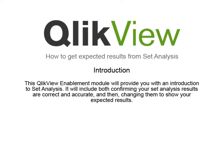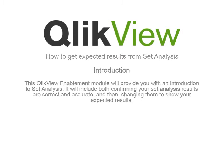This QlikView Enablement module will provide you with an introduction to set analysis. It will include both confirming your set analysis results are correct and accurate, and then changing them to show your expected results.